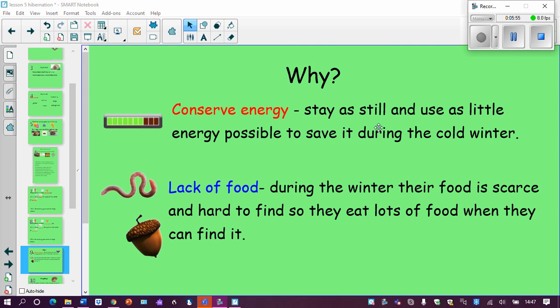So why do some animals go into a deep sleep rather than just sleeping normally every night? They do it to conserve energy — they stay as still as possible, use as little energy as possible, and save it during winter. If you run around you get really hot and use lots of energy; if you sit still, you're not using much energy — and that's what hibernating animals do. Another reason is a lack of food: during winter, some animals' food is really scarce and tricky to find. So they eat lots in autumn and summer when food is available, storing energy, then sleep through winter when food is very hard to find.